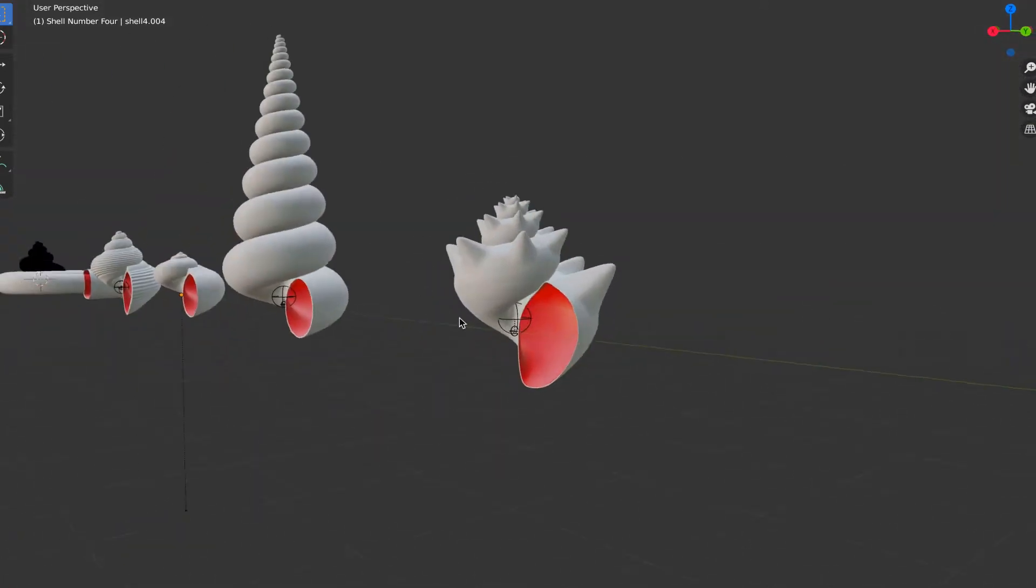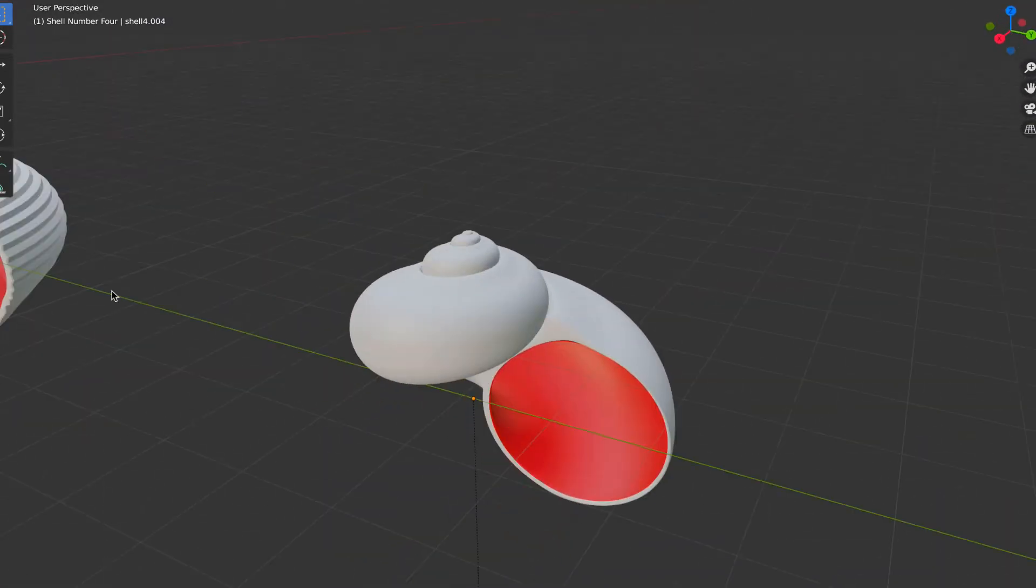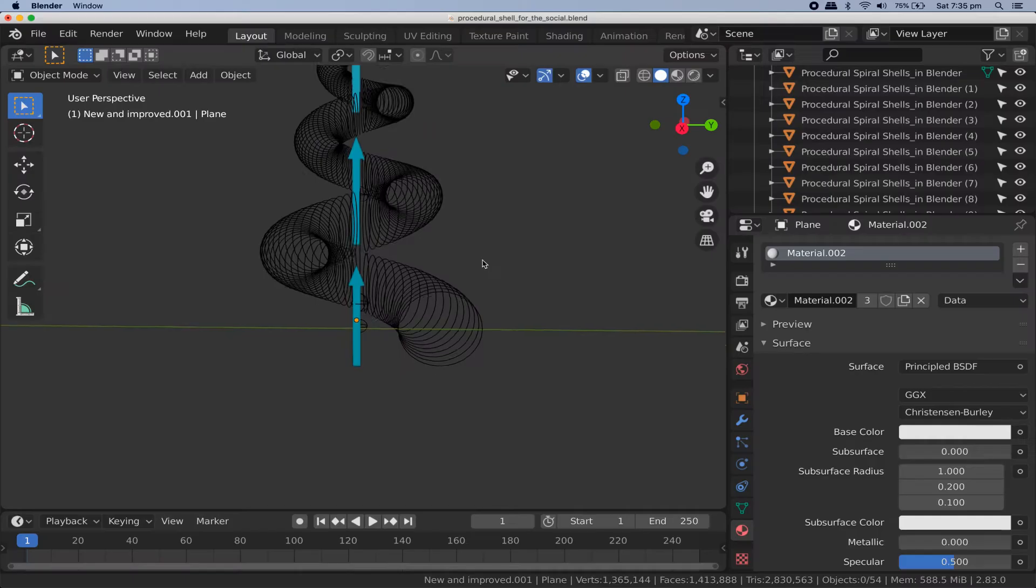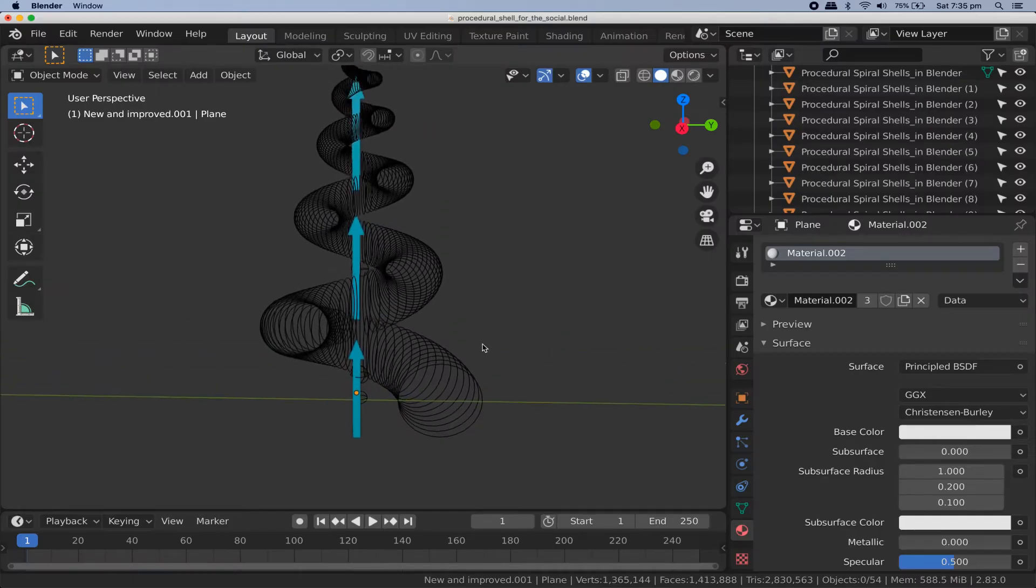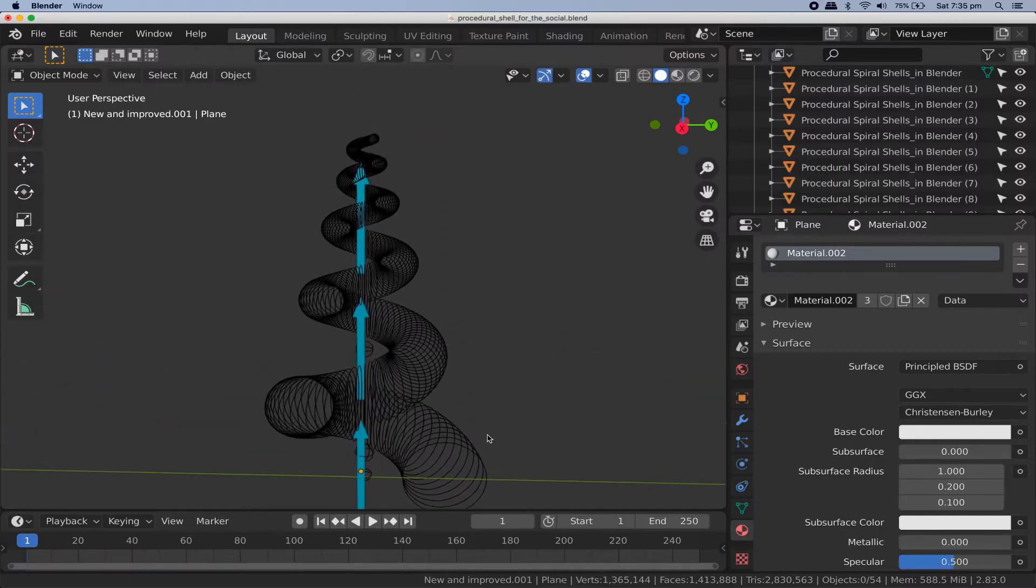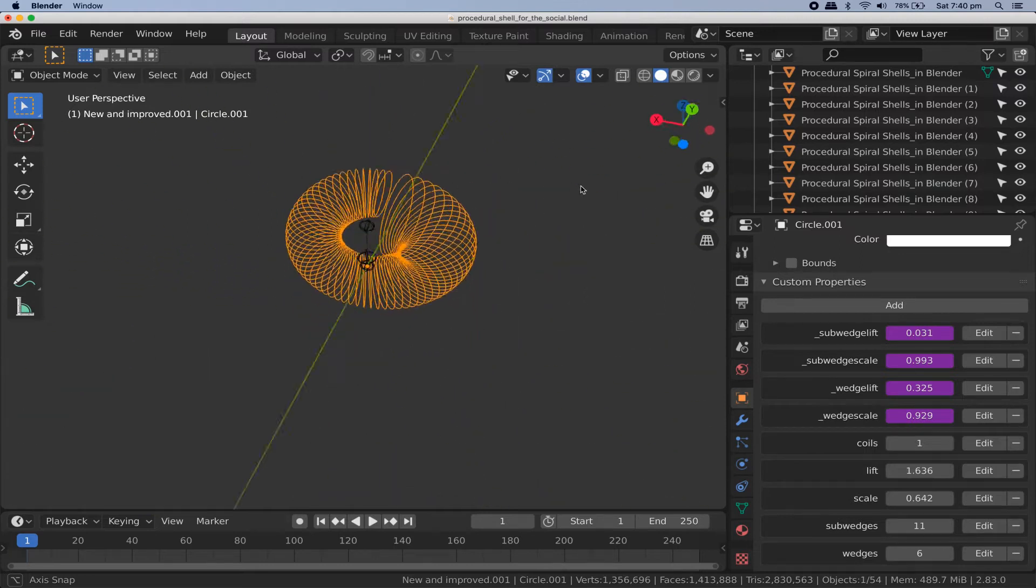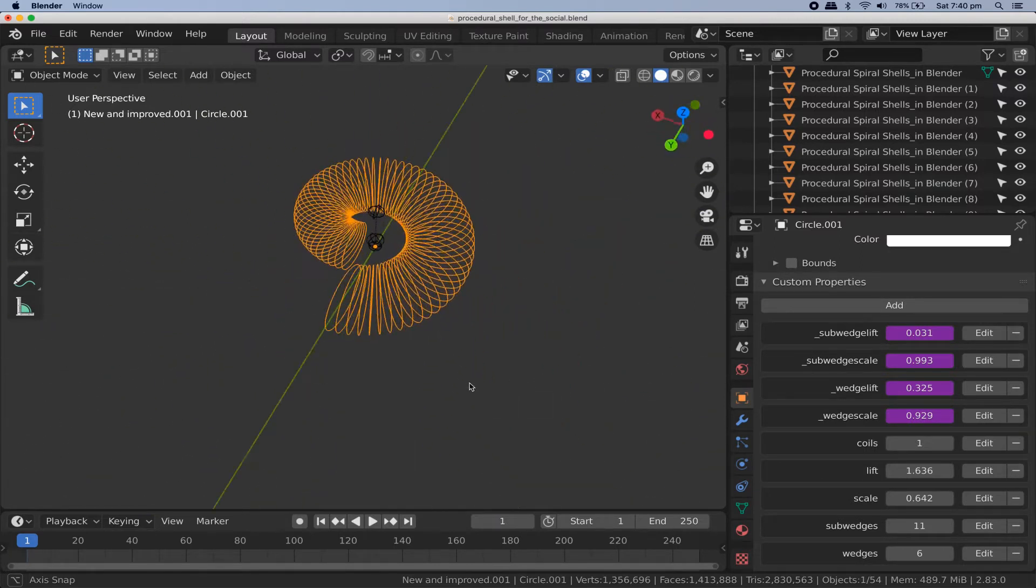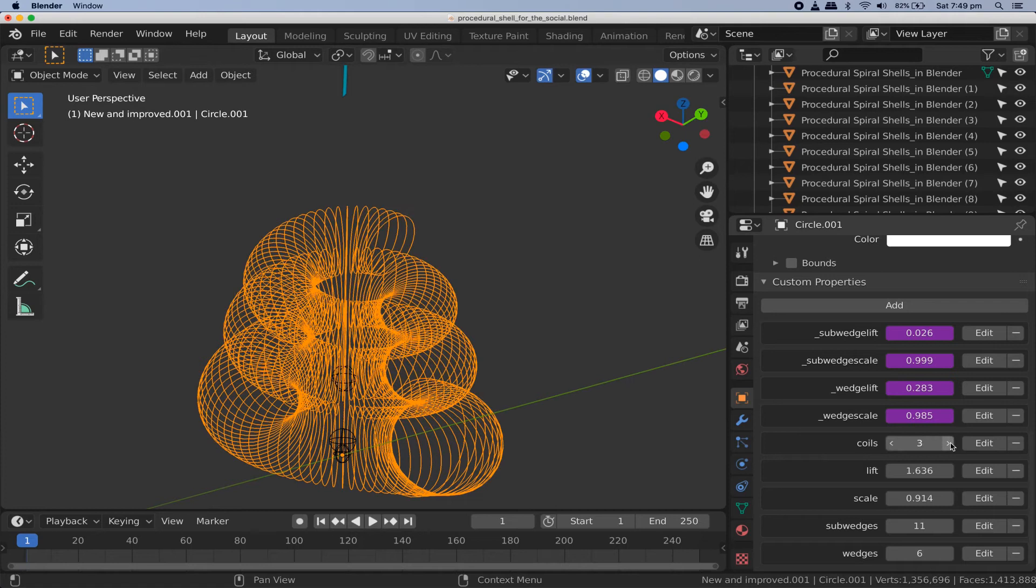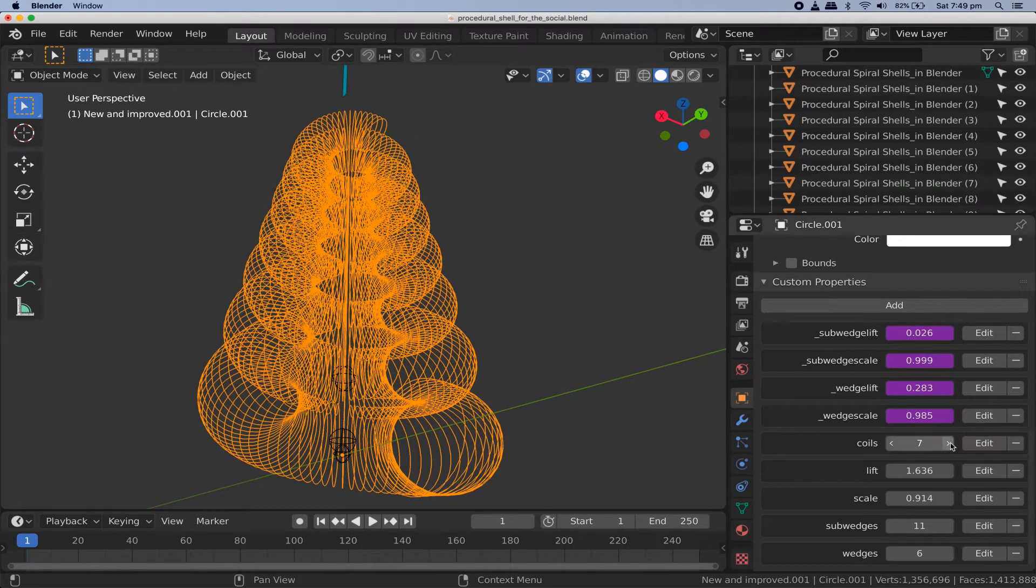Before you open Blender though, let's lay out some of the terms and ideas here so we have a common unambiguous language. We're going to be building a shell that rises upward along the z-axis, winding itself around the axis. A single loop around the axis, sweeping through exactly 360 degrees, let's call that a coil. So a single shell in this tutorial consists of a whole number of coils.